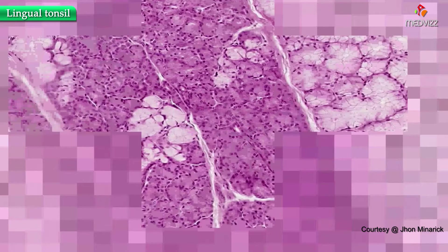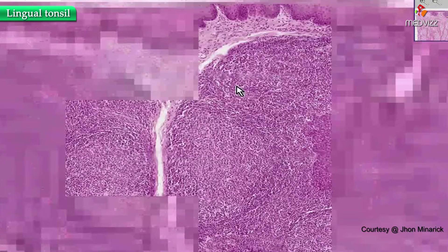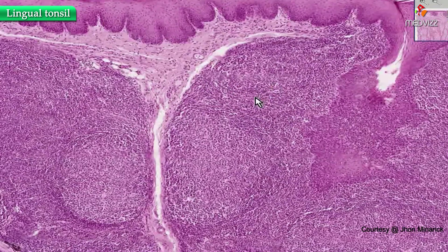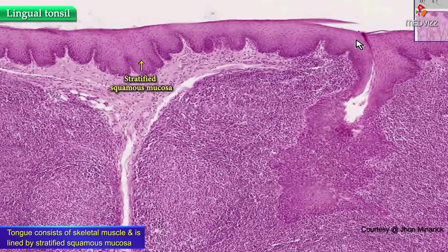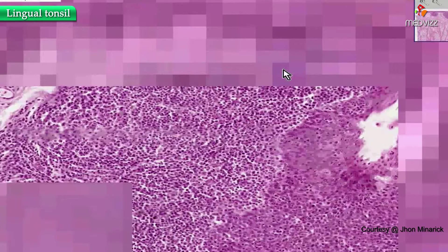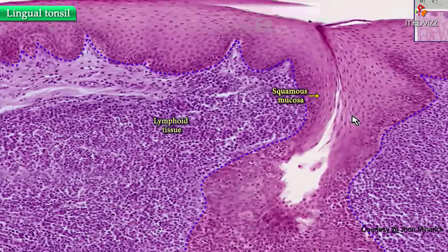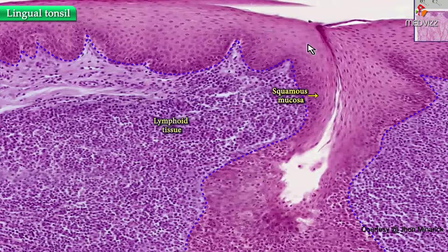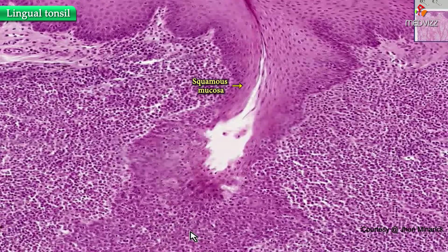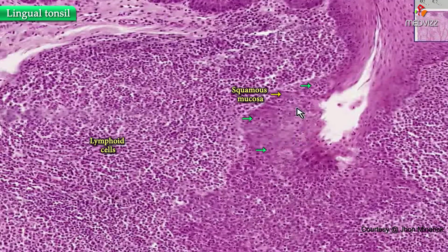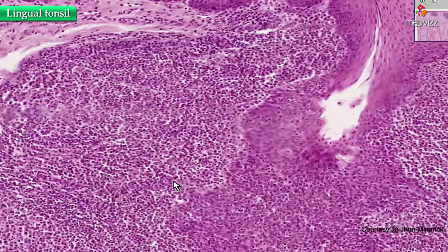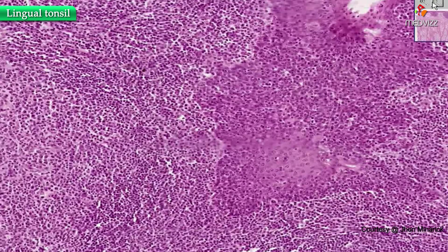These are serous accessory salivary glands of the tongue, which secrete serous material, whereas the majority of accessory salivary glands secrete mucin — the whiter areas here. But the main point is to identify why this lymphoid tissue is clearly a lingual tonsil: first, it's the tongue because of the skeletal muscle; and second, the mucosa of the tongue is stratified squamous, and it dips into the lymphoid tissue as it does with palatine and pharyngeal tonsils.